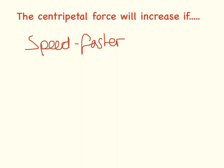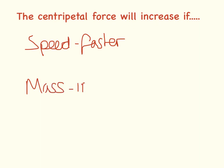Centripetal force will increase if the mass increases. If something is larger, you need more energy or more force to keep it going around at the same speed.